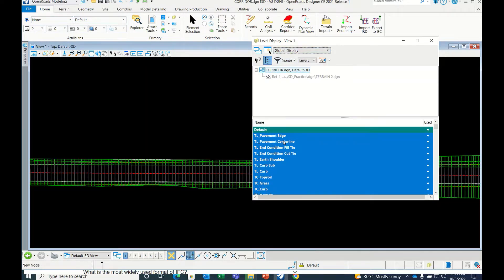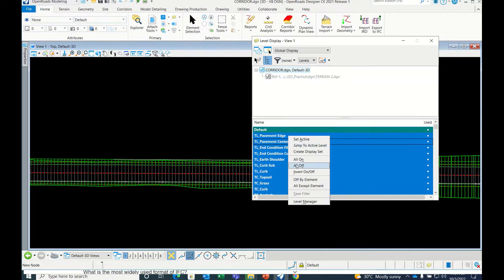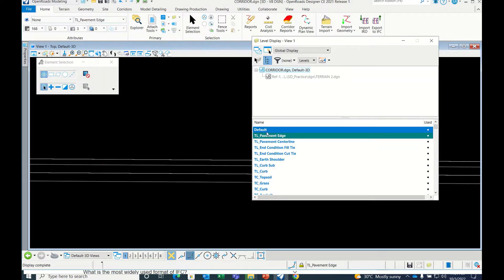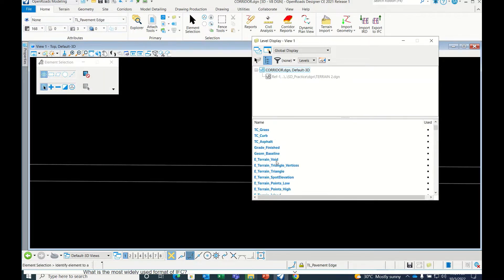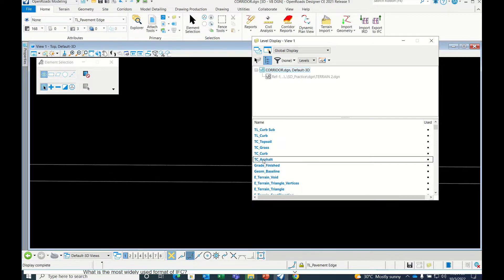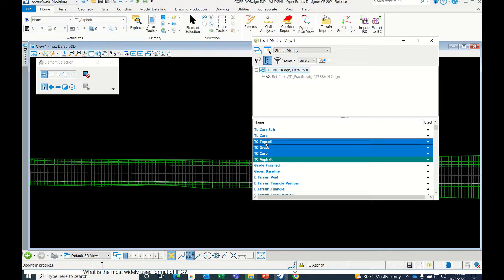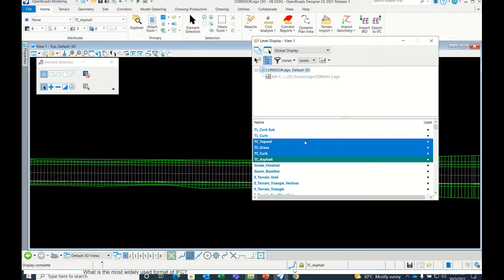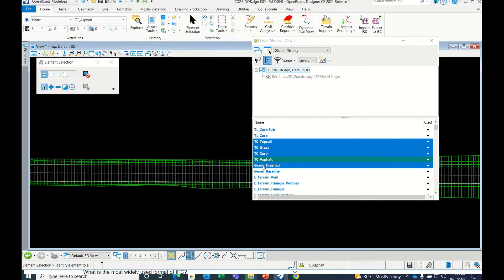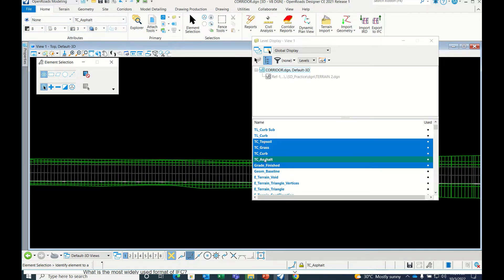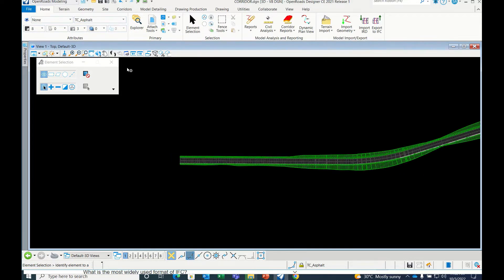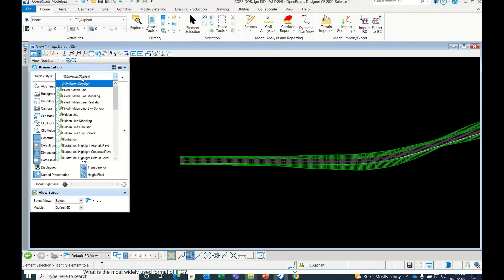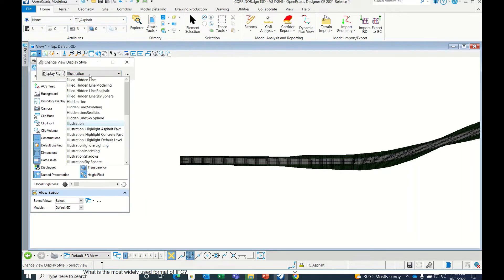Go to Global Display and then right click 'All Off', including default. Switch off everything. Now switch on only DC layers, which means template components that you have prepared in the assembly. Also enable grade finish if required. Only those layers are required. Then go here and check 'Illustration Ignore Lighting'.